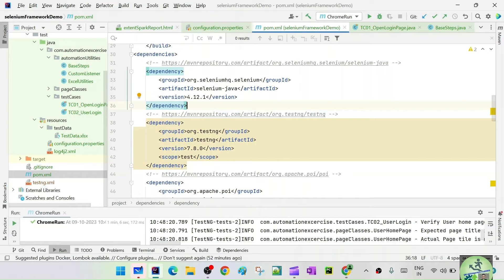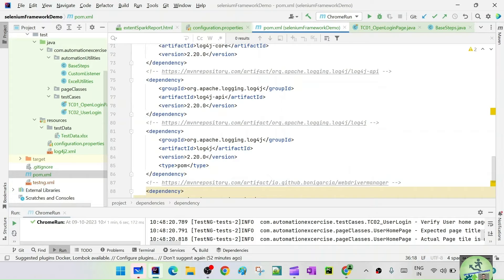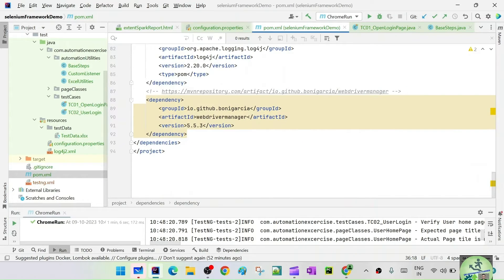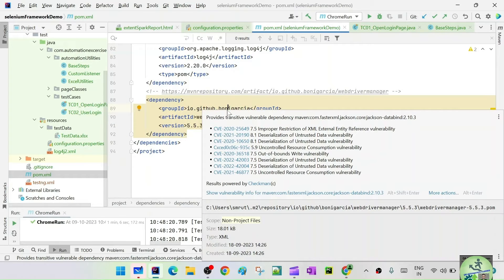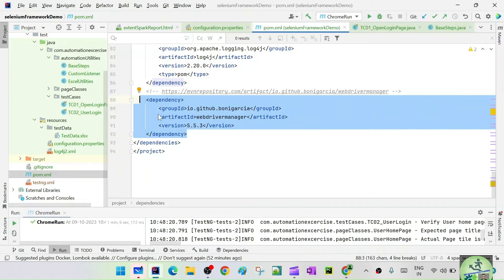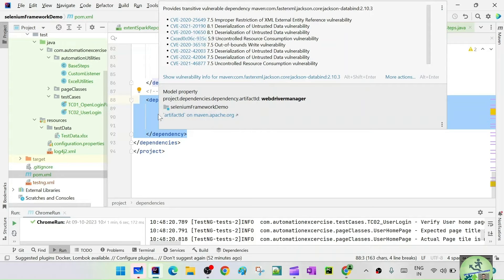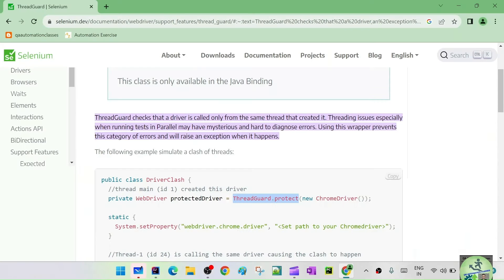Then we had a third-party library called WebDriver Manager, which took care of downloading the drivers automatically. That was developed by Boni Garcia. When Selenium advanced, they felt the need to include that functionality internally, so from Selenium 4.6 they implemented Selenium Manager.